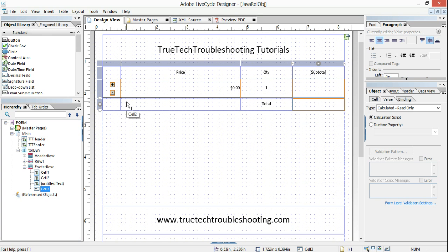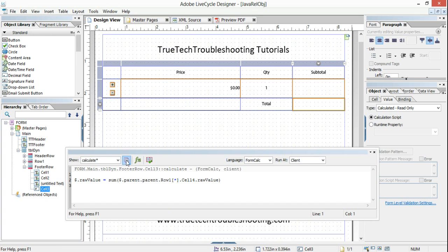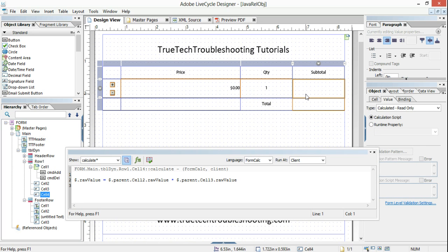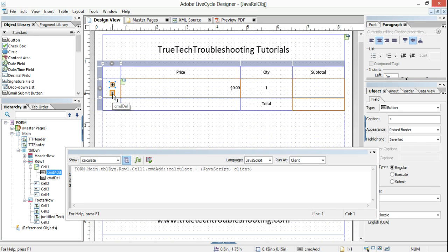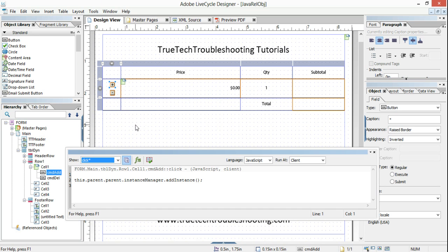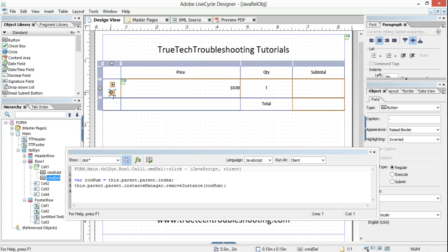Relative references are very important. Without them you can't do these addition or multiplication functions — JavaScript, FormCalc, or the form itself can't know what you're talking about unless you're using relative references. I hope this helps you create a dynamic form, maybe a table that adds and subtracts. Keep submitting questions and let me know what you think of these videos. As always, IT problems are usually simple but they're never easy. We'll see you next time.